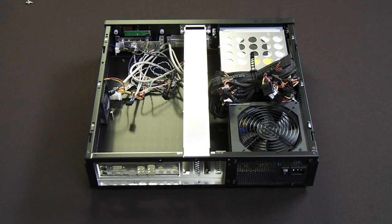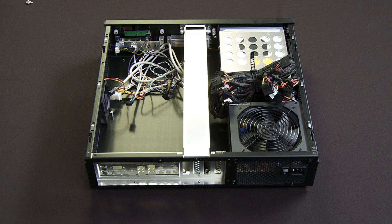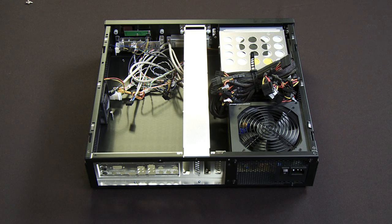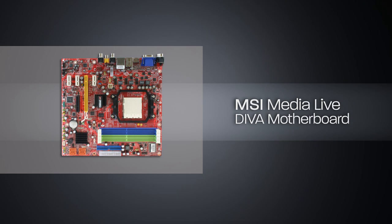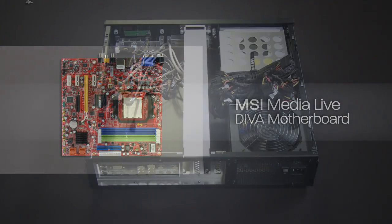So now that we have the power supply, the optical drive, and the hard drive in place, I'm going to go ahead and install the MSI MediaLive Diva motherboard. This is the MAUI motherboard that we discussed earlier with the very powerful audio and video graphics capabilities.